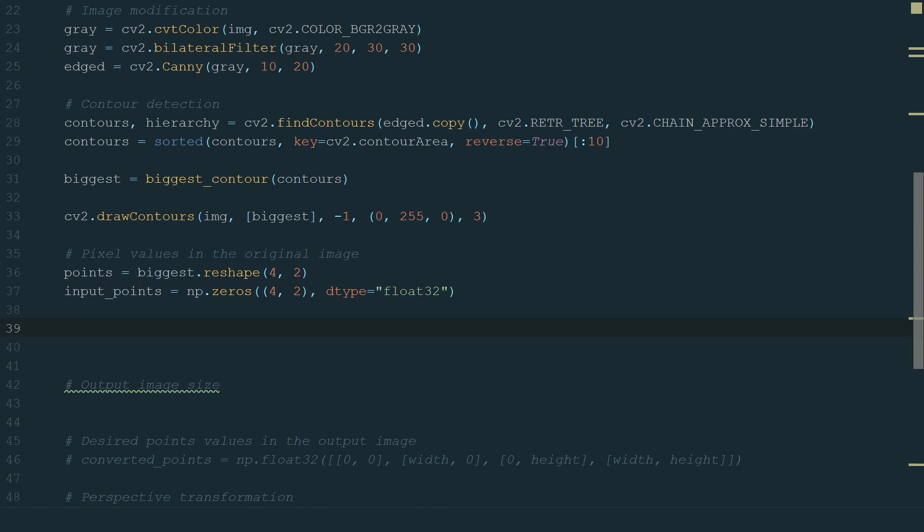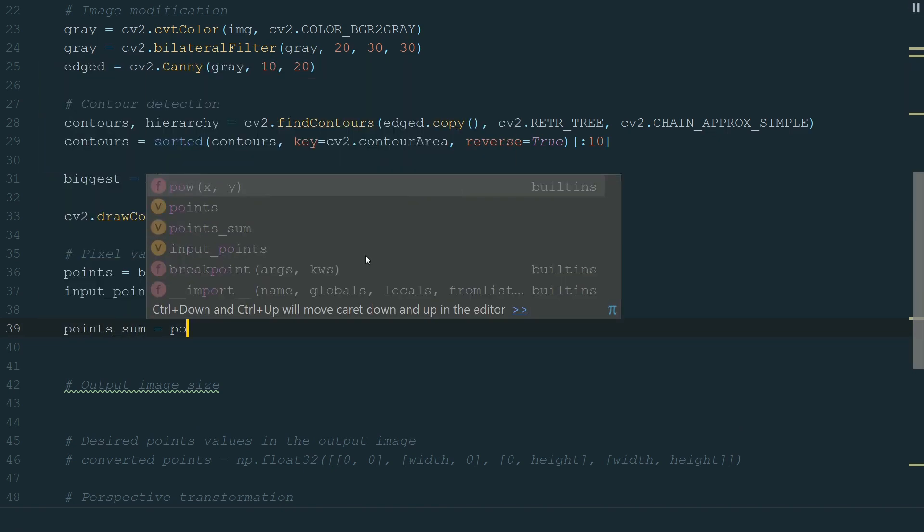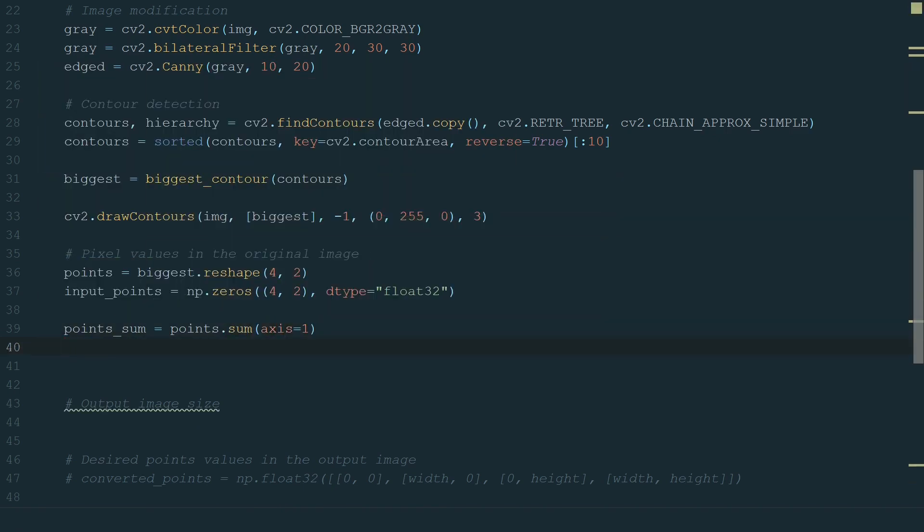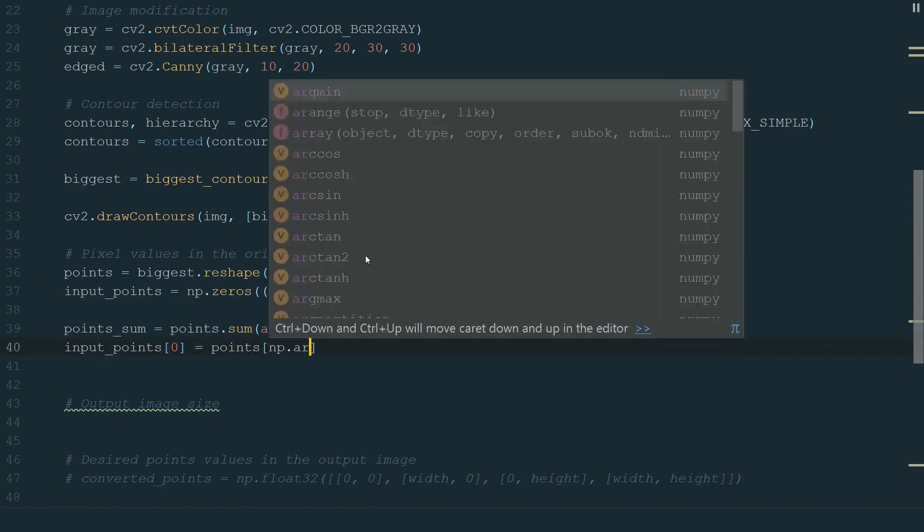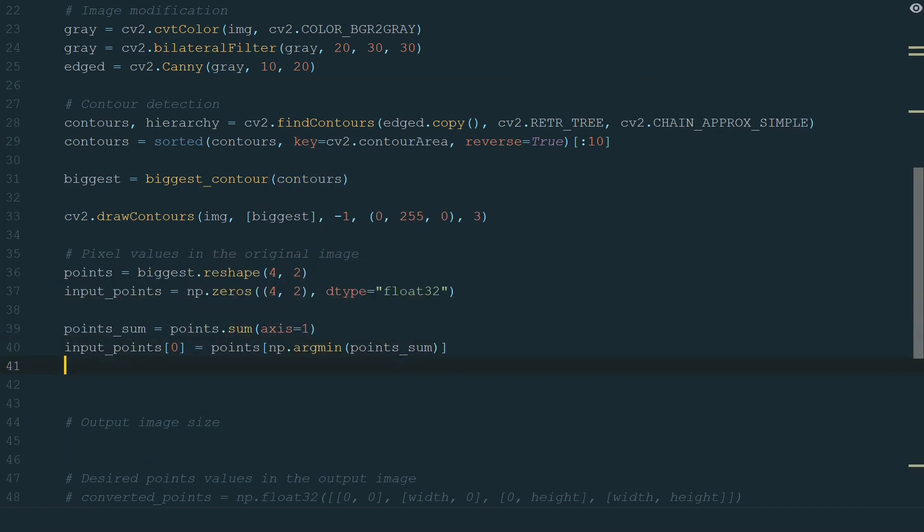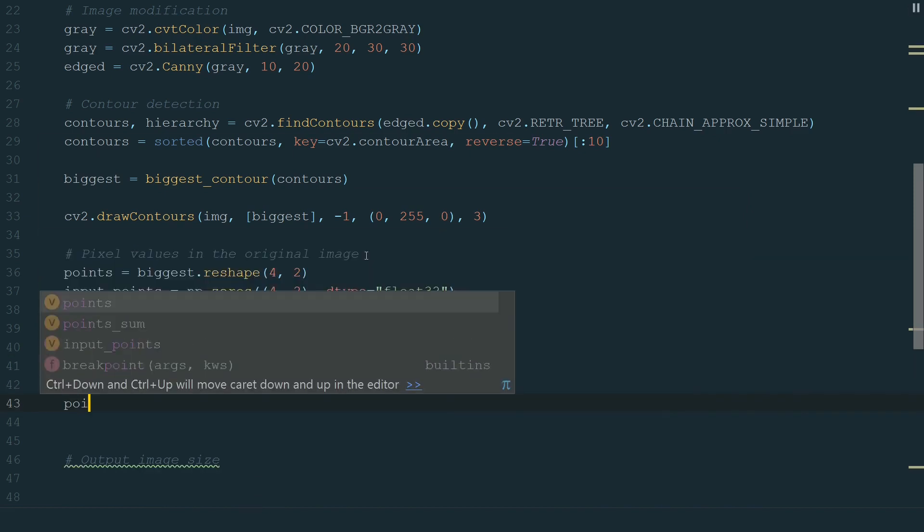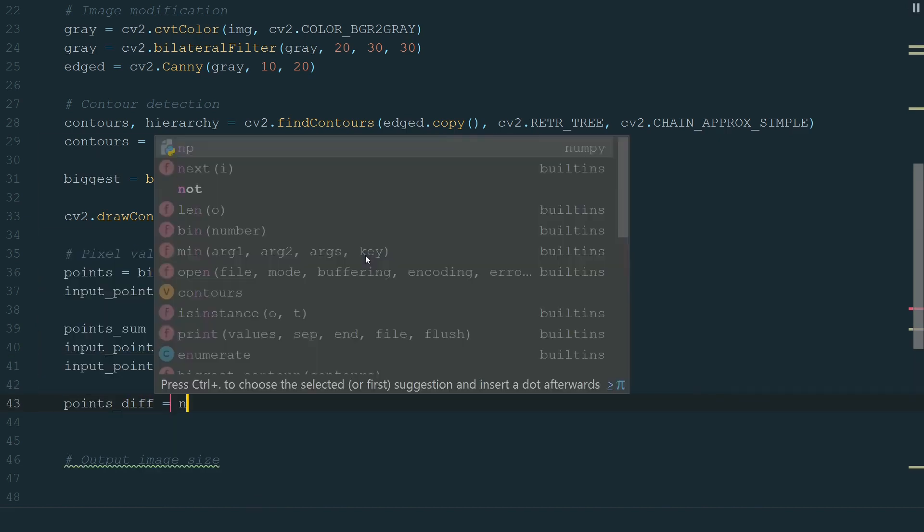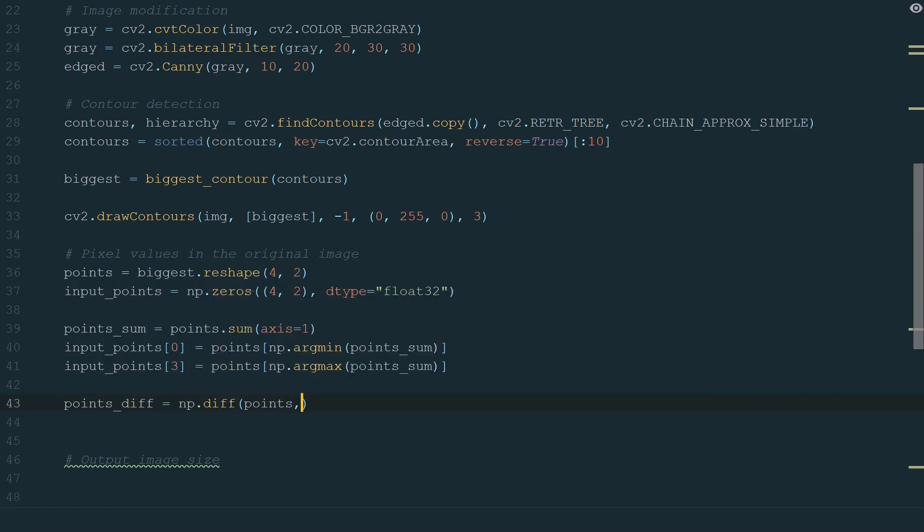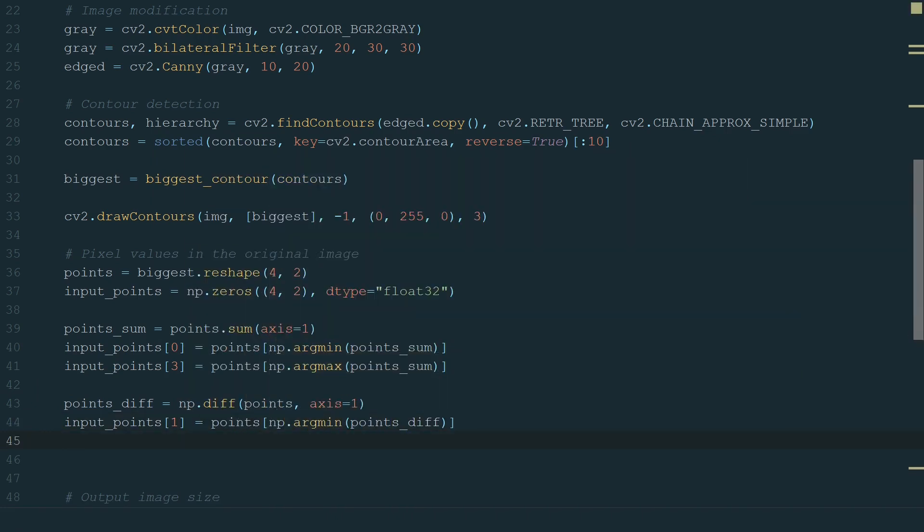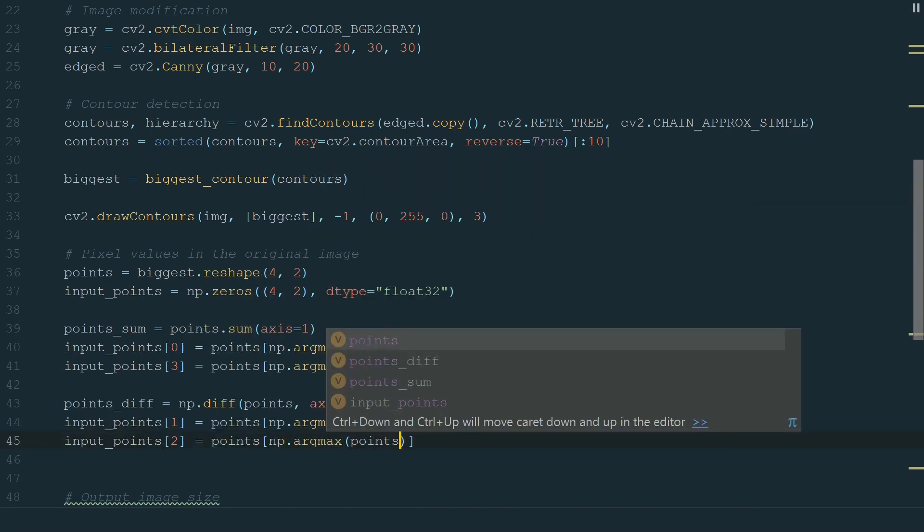Top left and bottom right points we can get by summing the x and y coordinates. The top left point will have the smallest sum and the bottom right point will have the largest sum. First, we sum x and y coordinates together by specifying an axis equal to 1. And after that, we use numpy's argmin and argmax functions. Top right and bottom left points we can get by taking the difference between the x and y coordinates. The top right point will have the smallest difference and the bottom left point will have the largest difference.